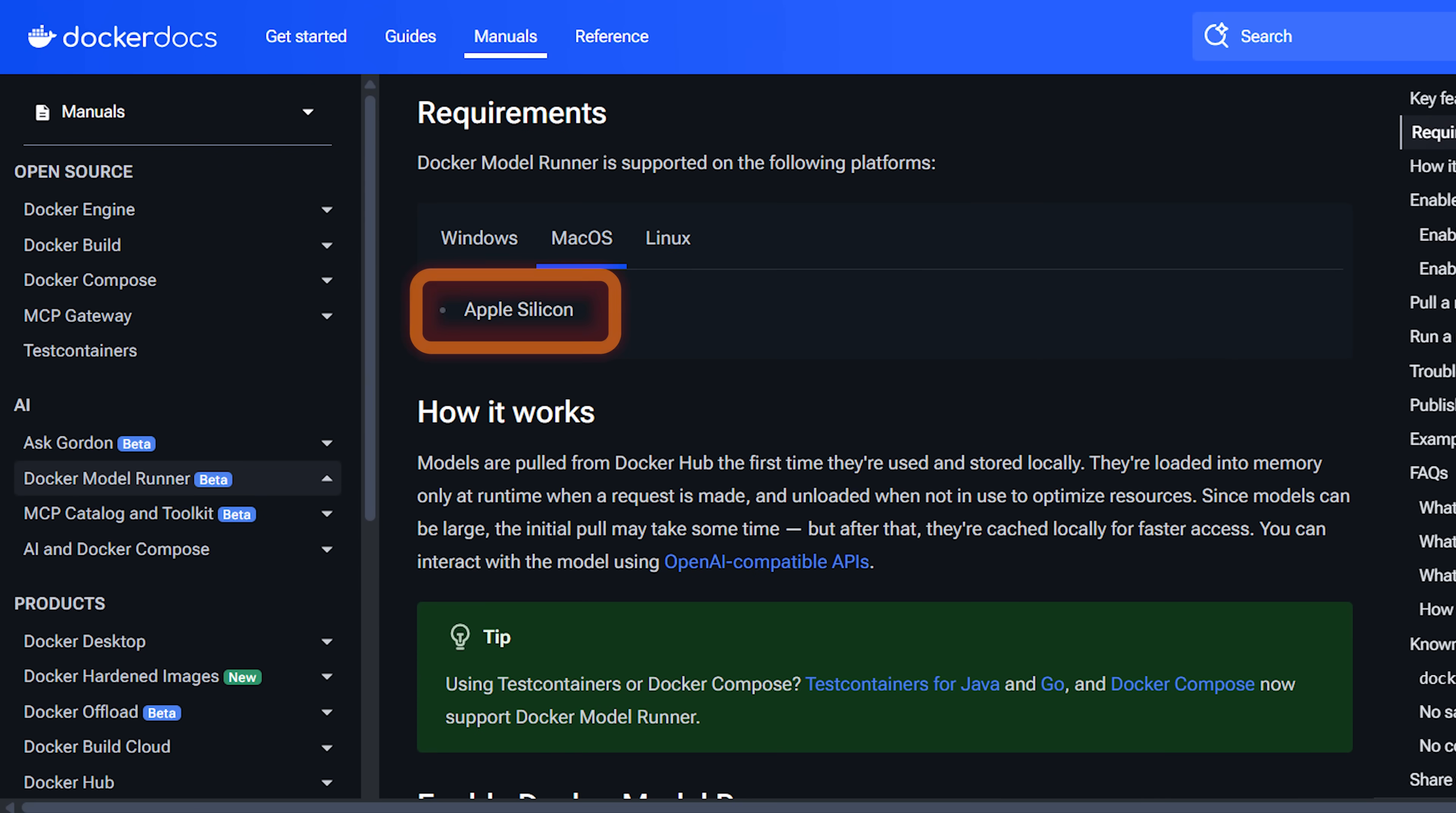If you're on Mac and you're using the newest Apple chips, so like the M1, the M2, the M3, then you're golden. This is going to work perfectly and it's actually able to utilize the GPU, not just the CPU. However, if you're still on the legacy Intel Macs, then unfortunately there's no support for this.